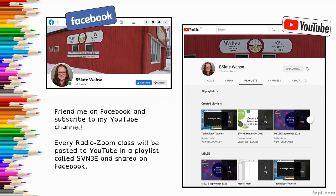If you want to connect with me through social media, even though I am not marking, I am still available to connect with you about our course material. Both my Facebook and my YouTube channel are under the name BSlate Wasa. You can friend me or subscribe if you'd like. All of our radio Zoom classes are recorded and uploaded to YouTube shortly after airing, under a playlist called SVN 3E.